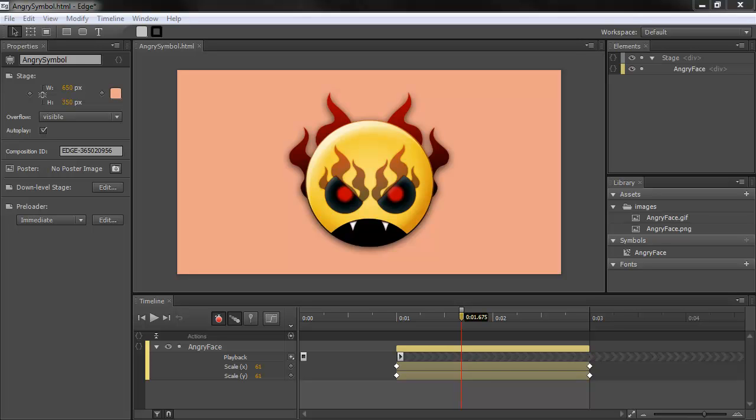Hey, this is Joseph Lebrecq, and I'm going to be going over some of the new tools and properties available to us in Adobe Edge Preview 5.